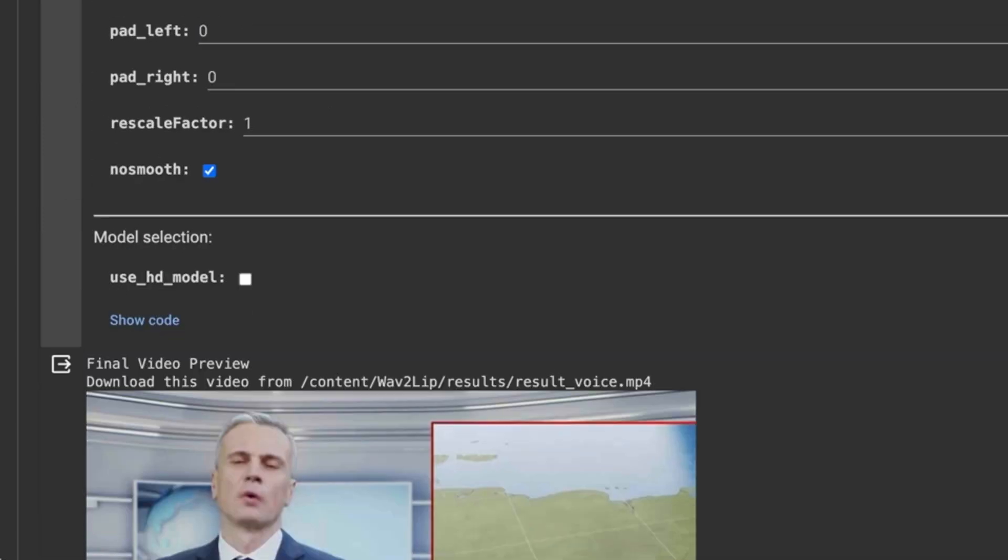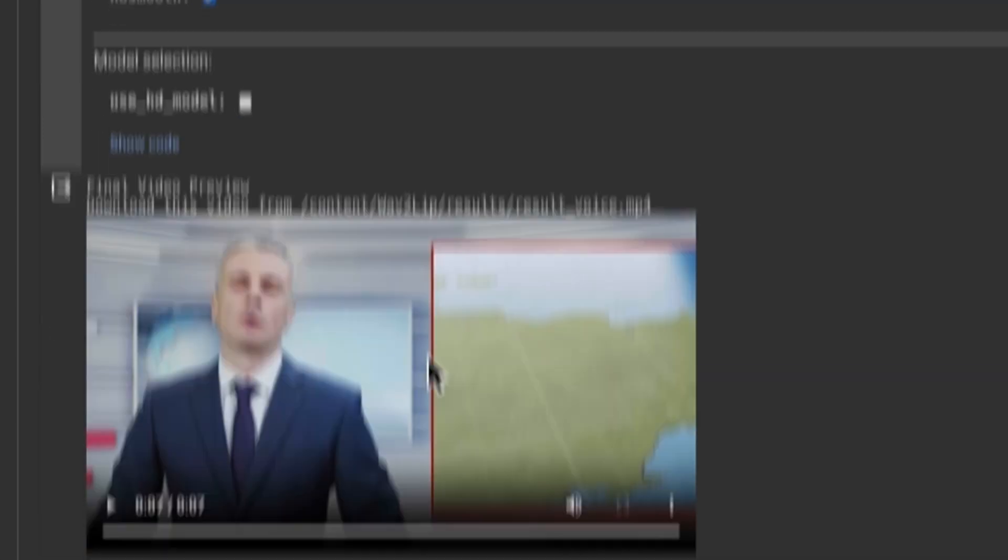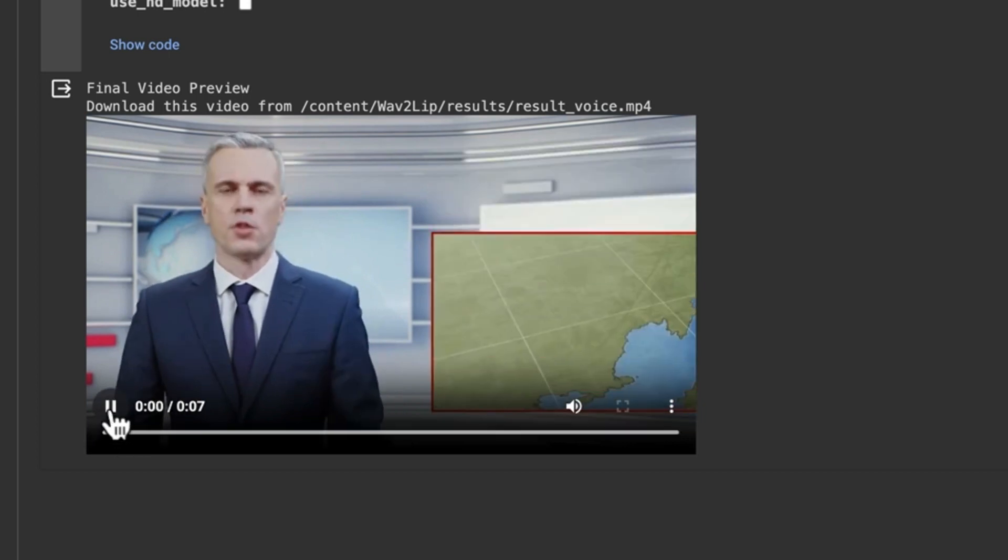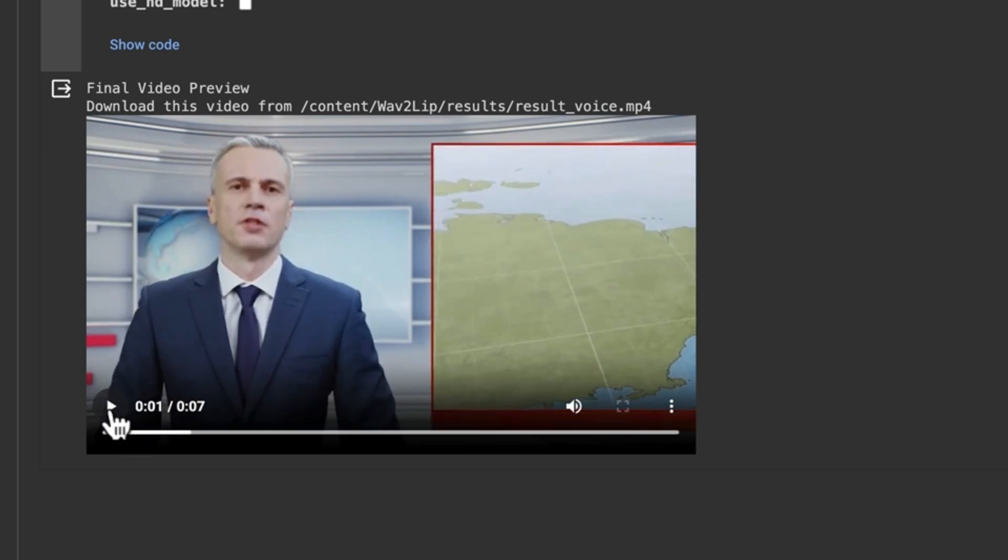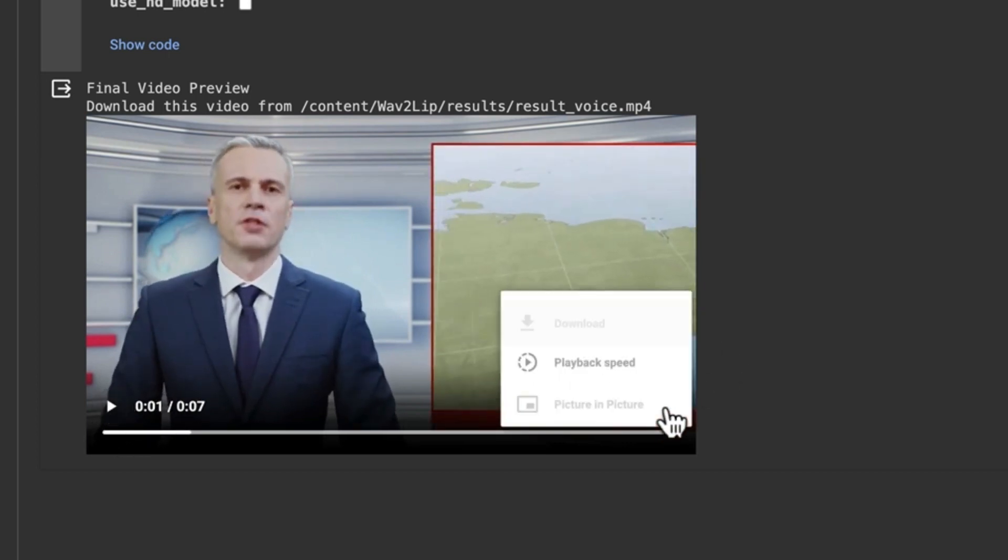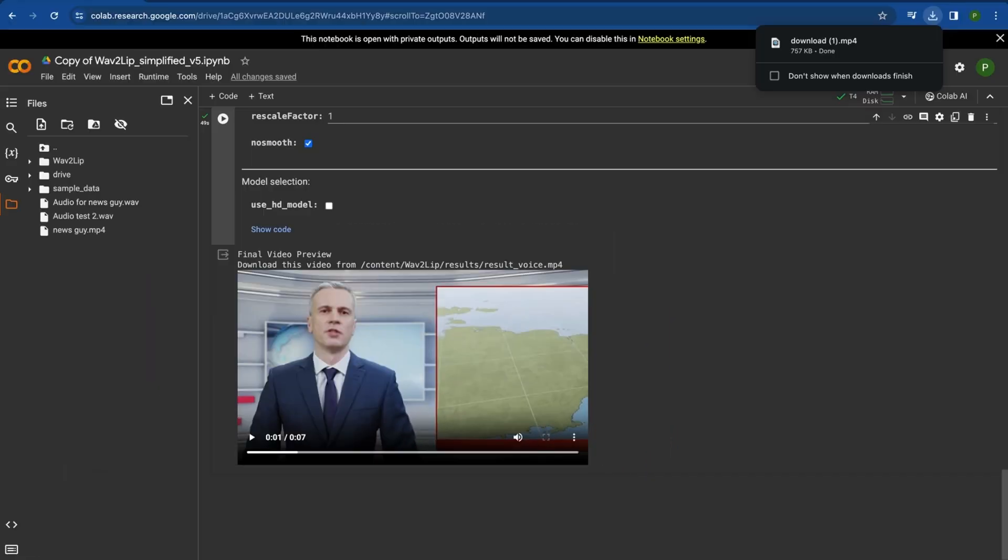And now that it's done it shows the video down here. You can preview it right there and then you click these three dots and you click download. And it'll save into your downloads and you're ready to use it.